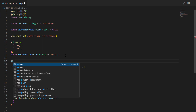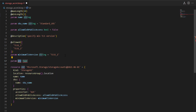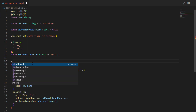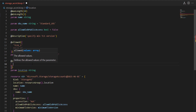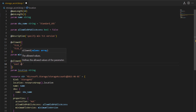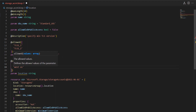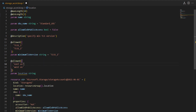Let's declare a 'location' parameter as well. It will be of type string, and we'll set the allowed values to specific locations — for example, 'East US' and another region — because the project policy only allows deployments to these two locations. Now I'll use this location parameter in the resource definition.